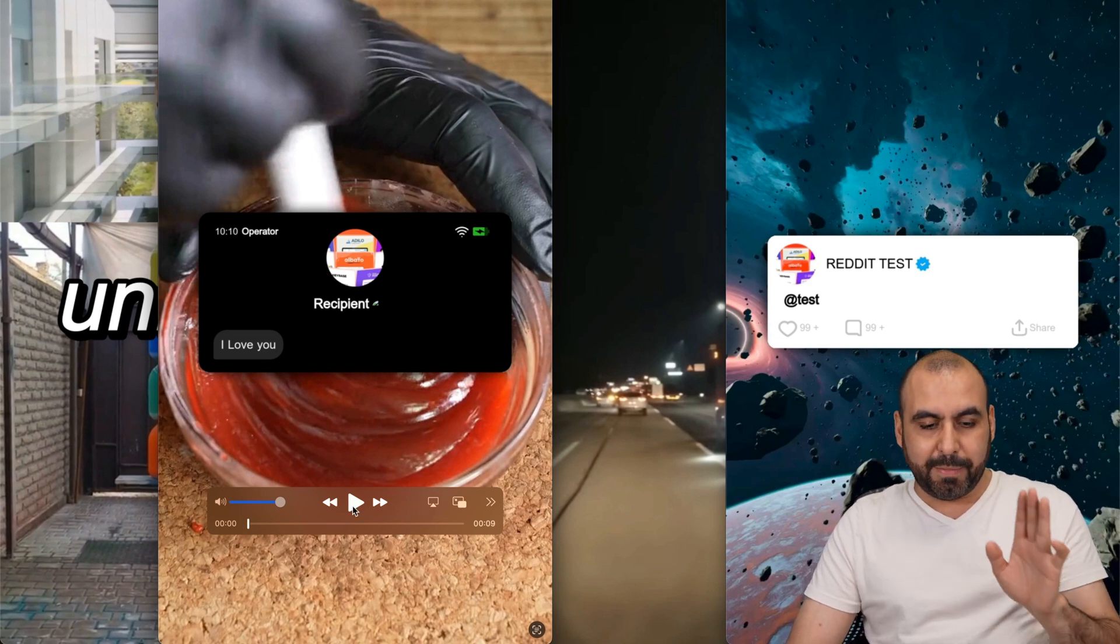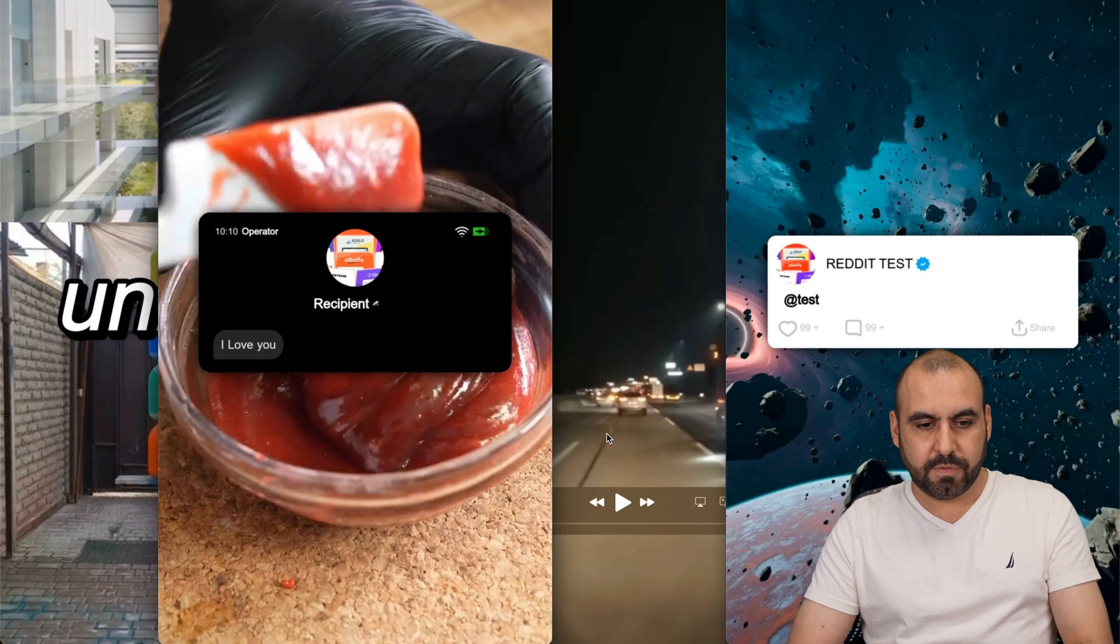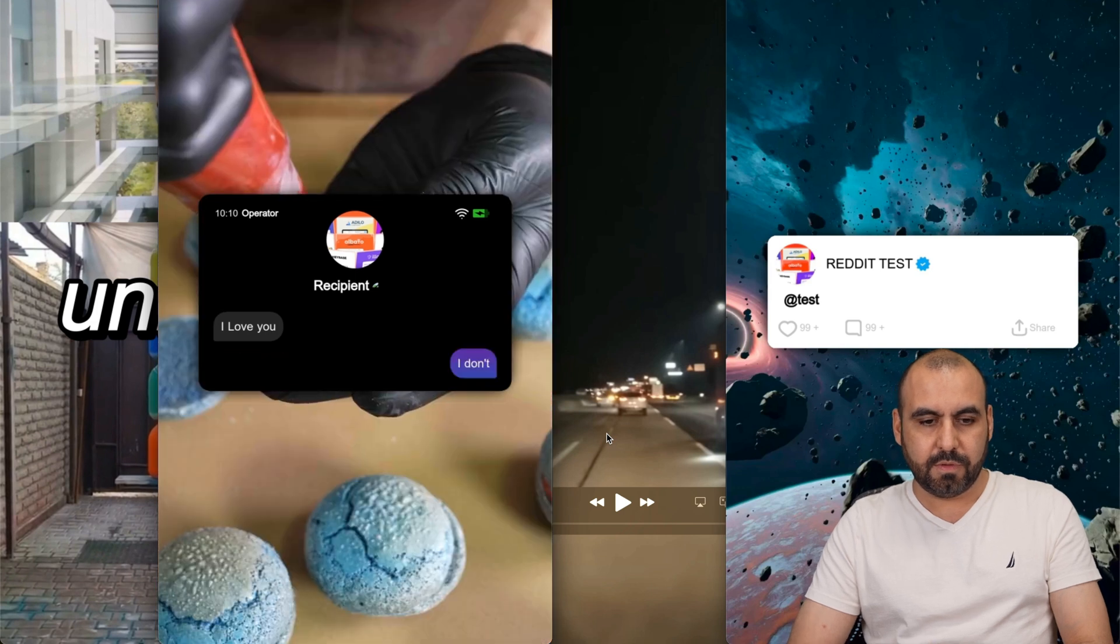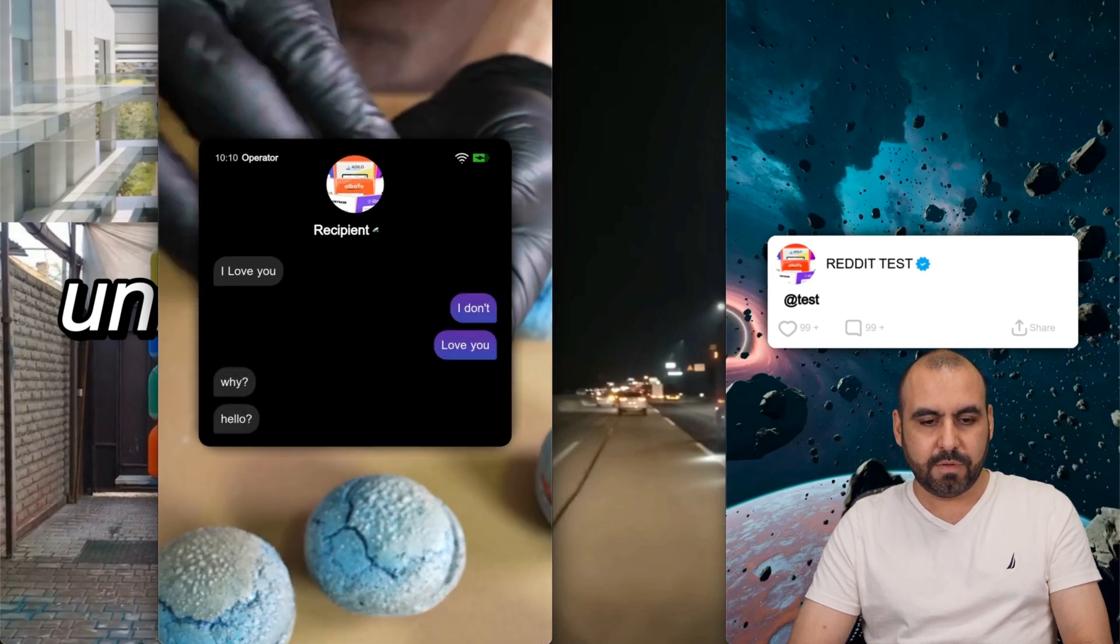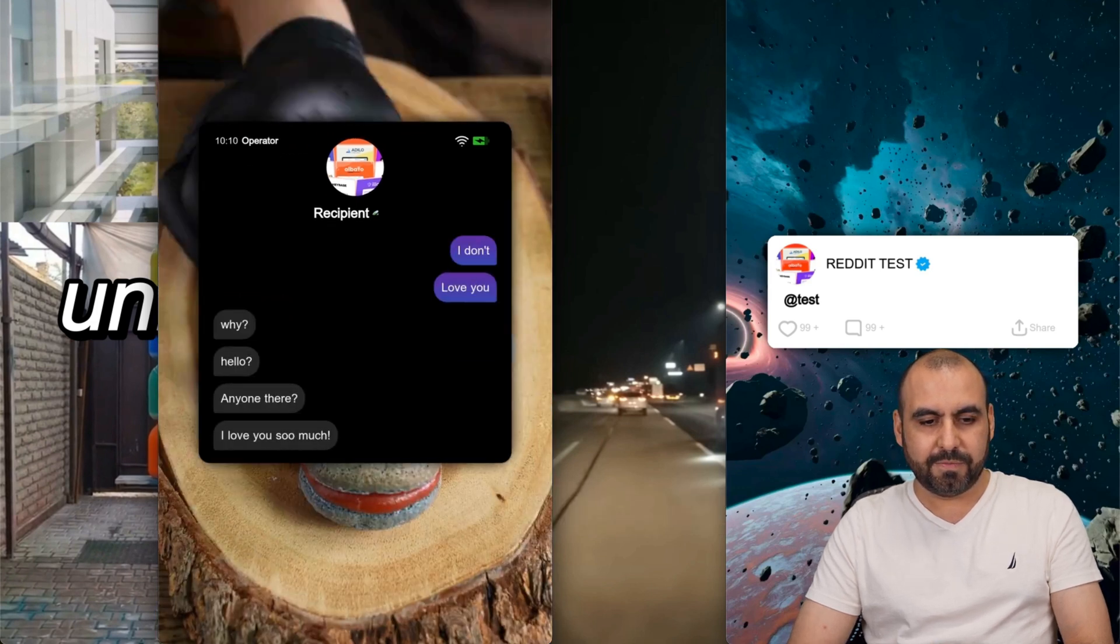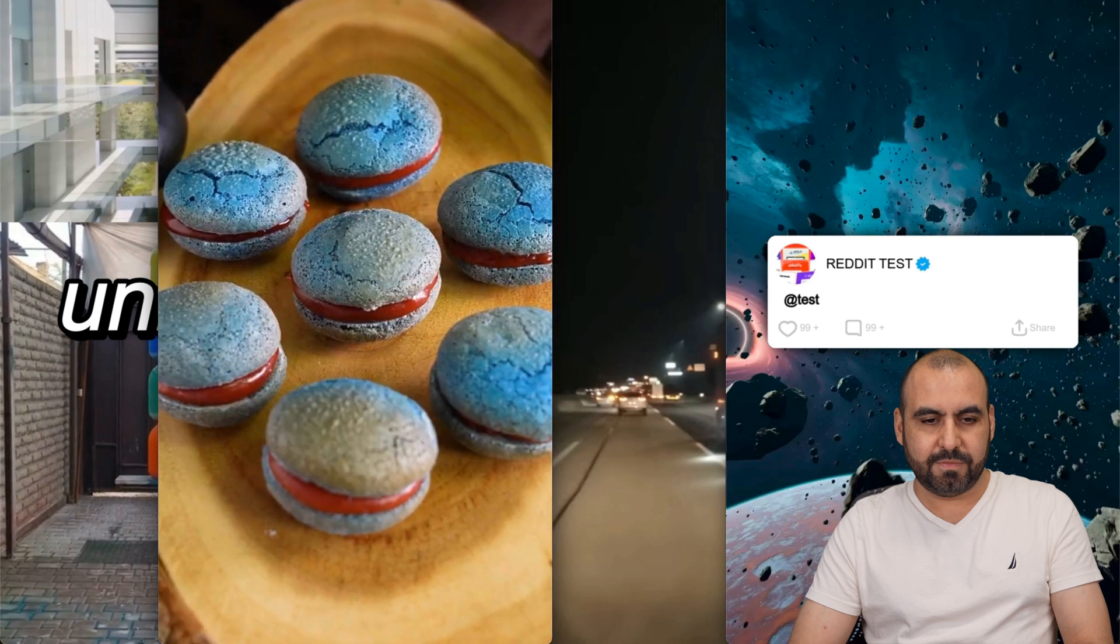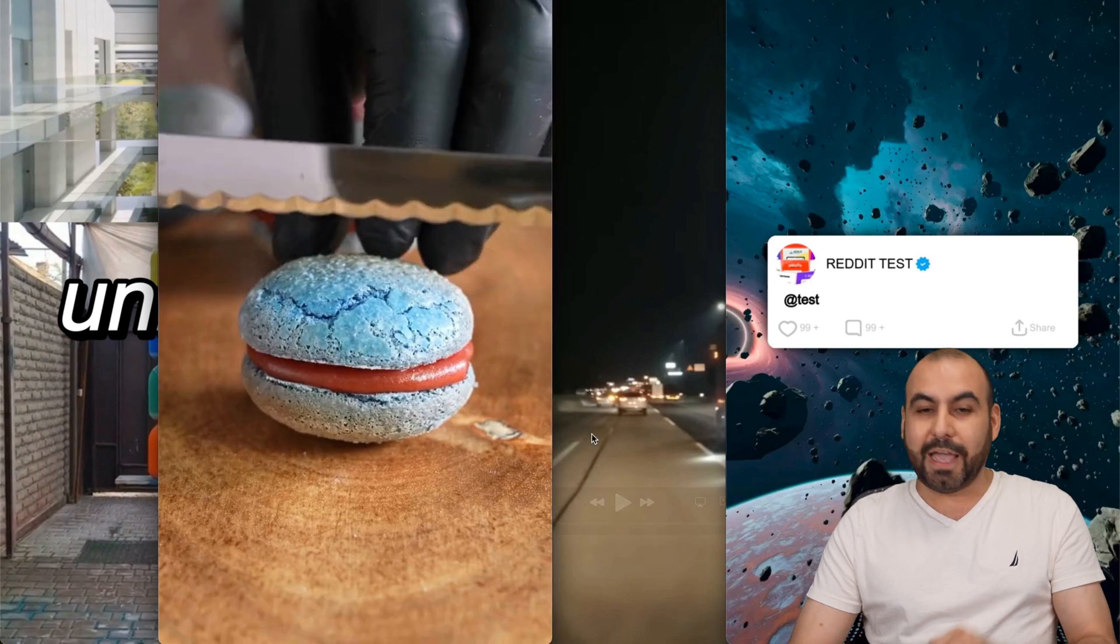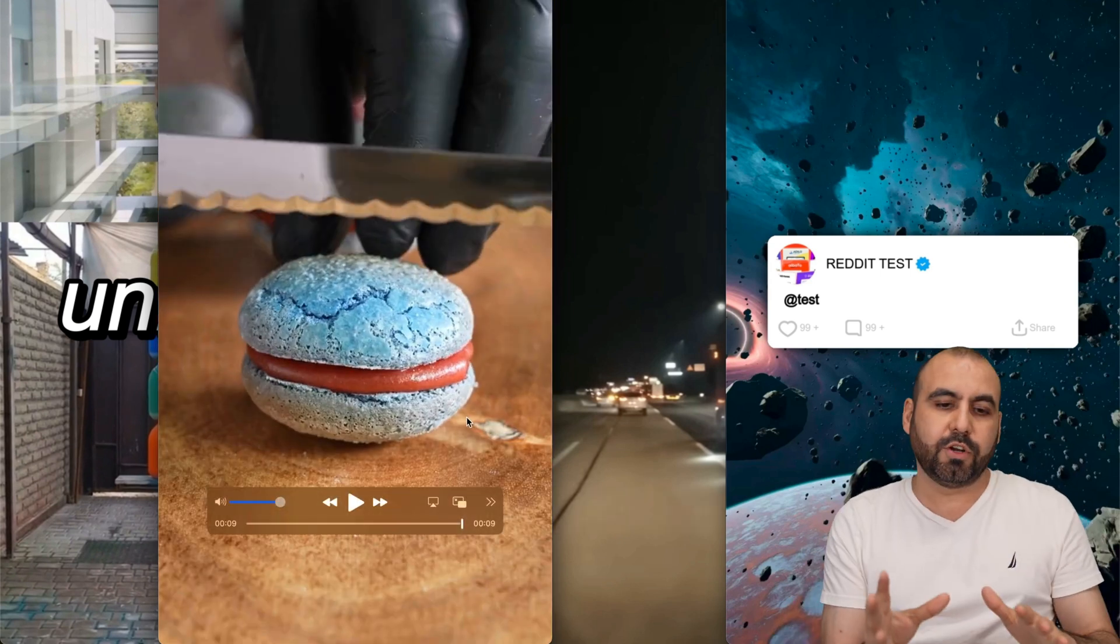So let me click play. I love you. I don't love you. Why? Hello? Anyone there? I love you so much. I don't L O. So I wrote all of that. Each one of these messages is super easy to create.